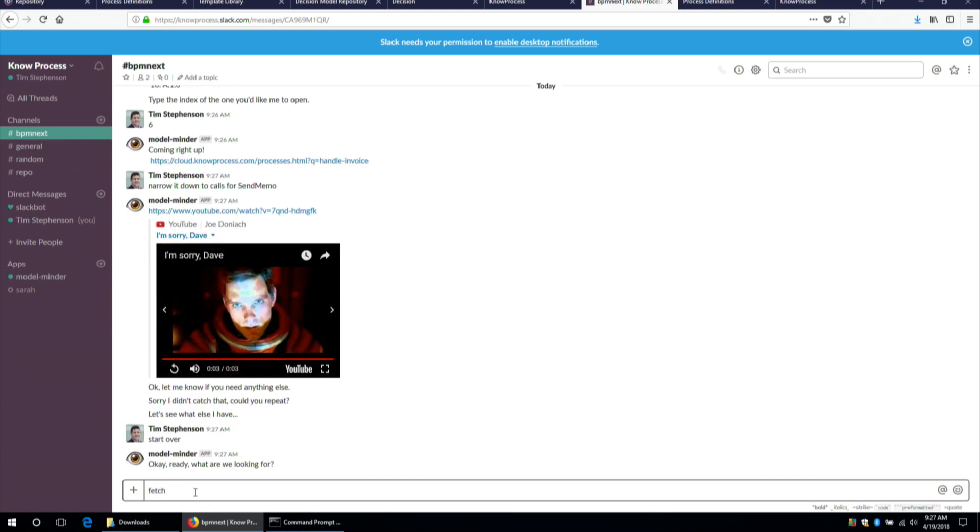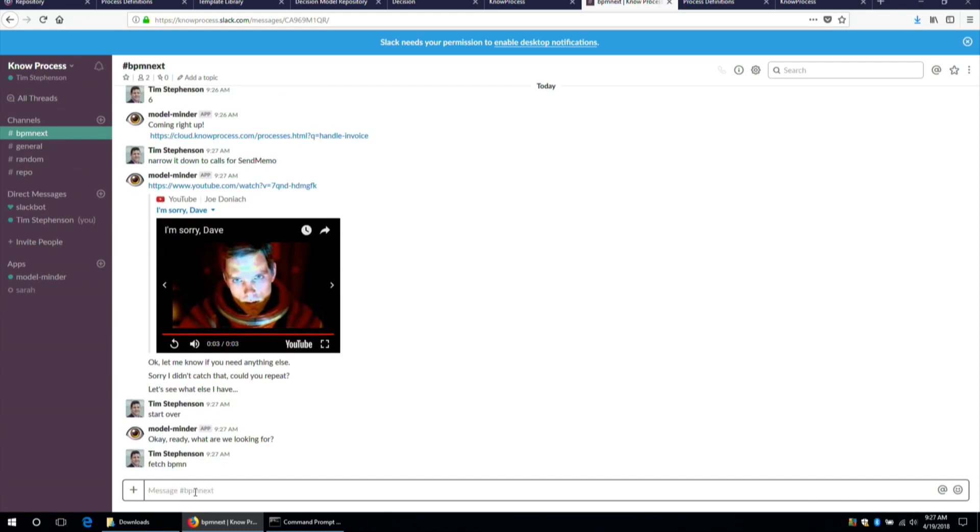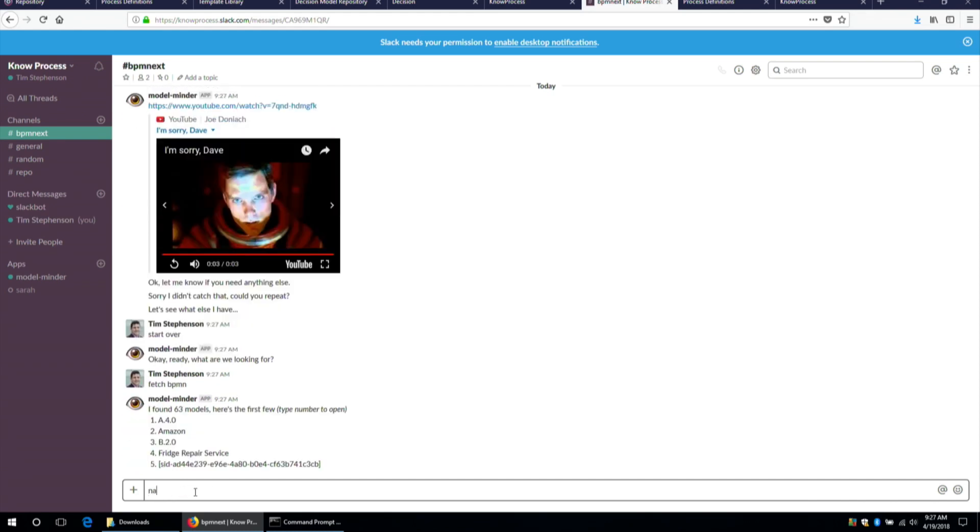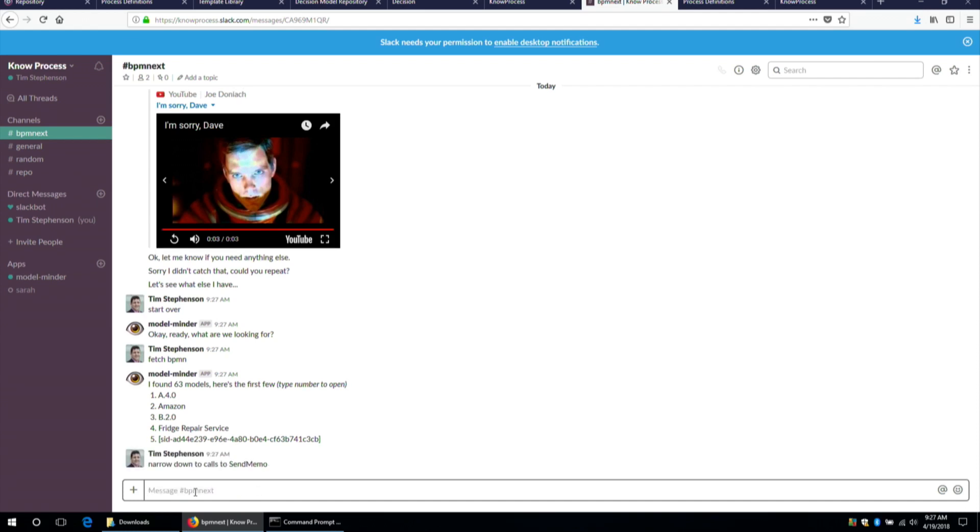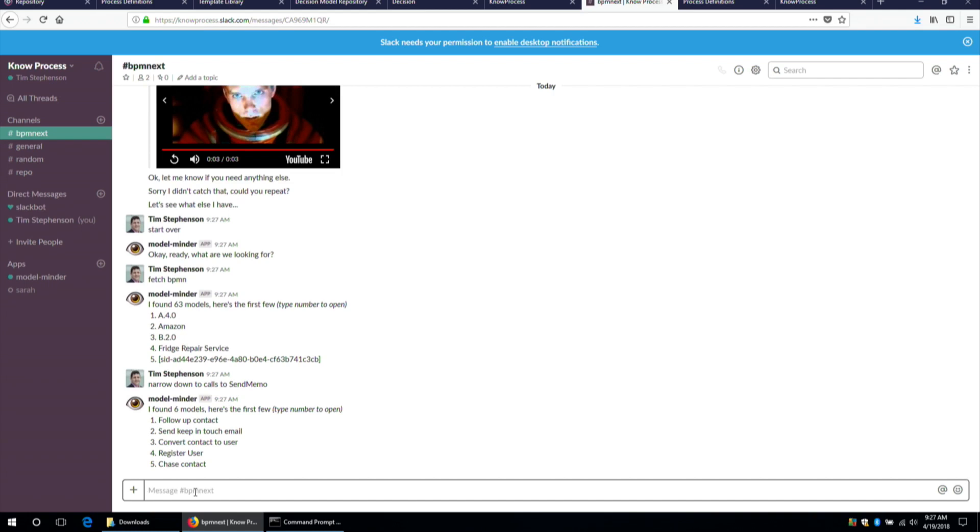Fetch BPMN. And let's narrow down to calls to send memo. Ah, phew. It managed to understand me this time. I found six models, it says. Follow-up contact. That sounds reasonable, doesn't it? It's the sort of thing that we do in our CRM world quite a lot. We've got a lead. We've got a contact, a prospect, whatever you call it. We're going to follow them up. Send the keep in touch email. You get the idea. So all of these are going to be using that reuse, that send memo subprocess, if you want to call it a subprocess.